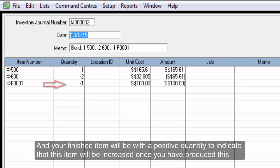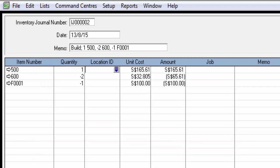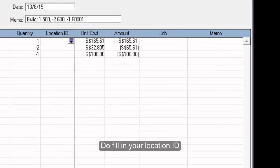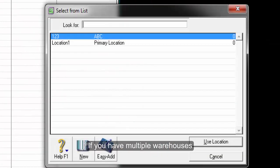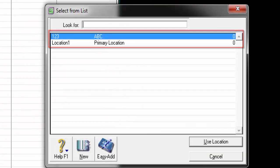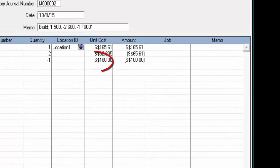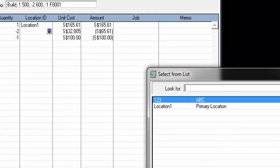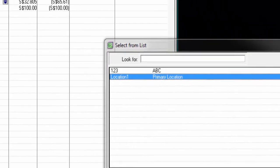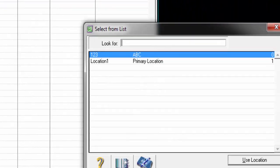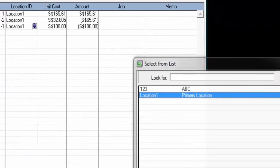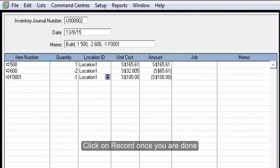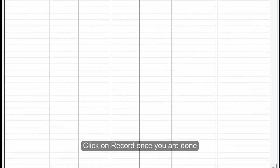And your finished item will be with a positive quantity to indicate that this item will be increased once you have produced this. Do fill in your location ID if you have multiple warehouses. Click on Record once you are done.